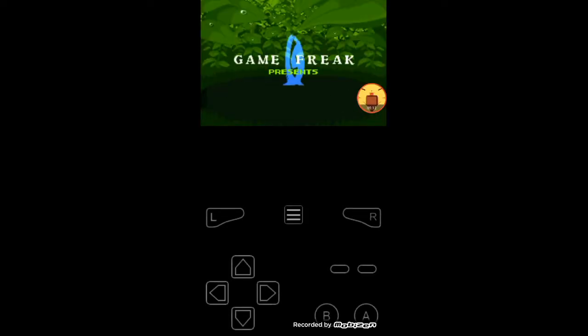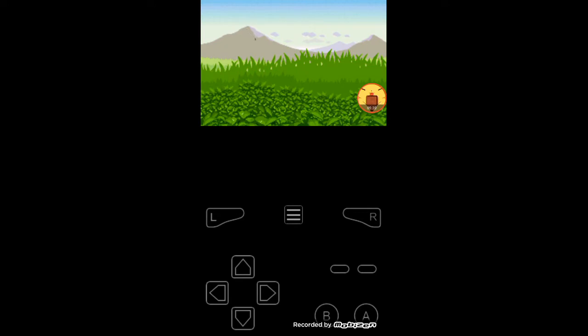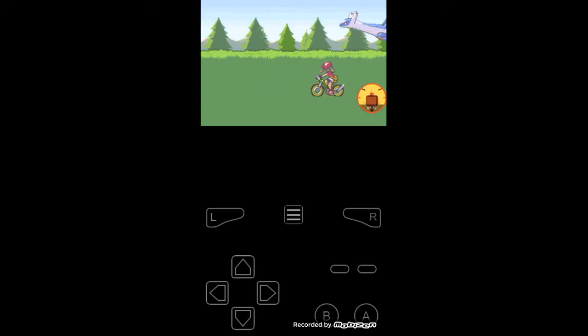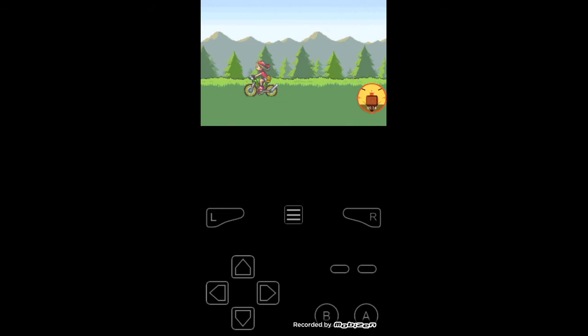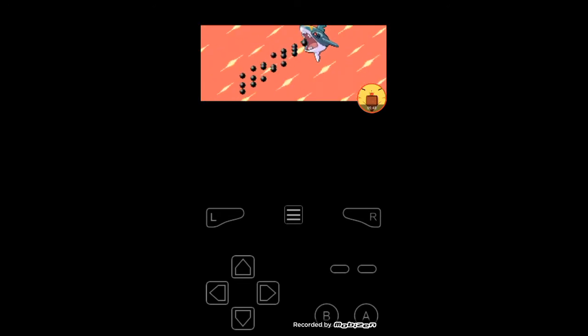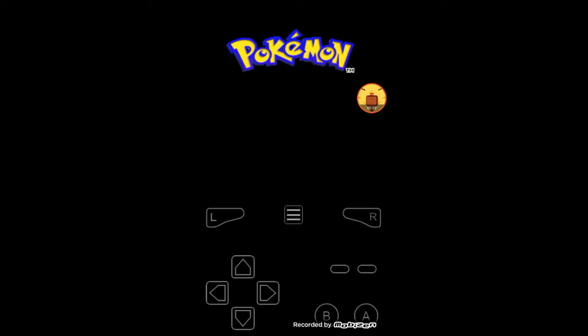I'm turning up the volume. Here we can see the starting of the game — it's very nice! Here we can see the intro with Latios, and it is so cool. The Pokemon are being sent out — it looks so nice!